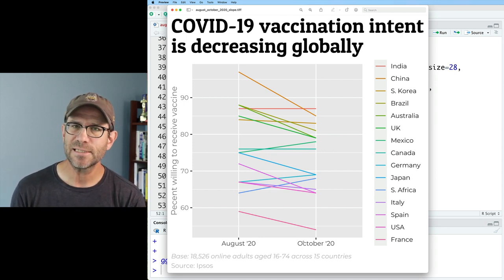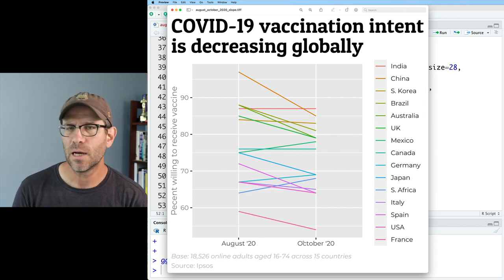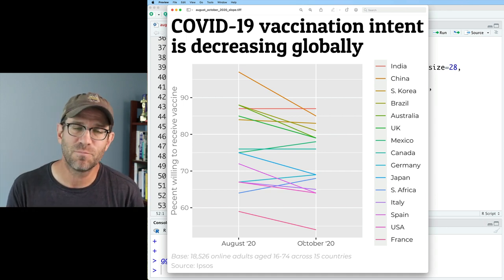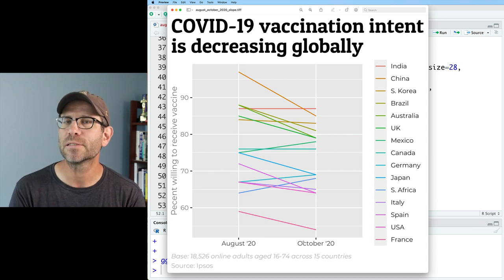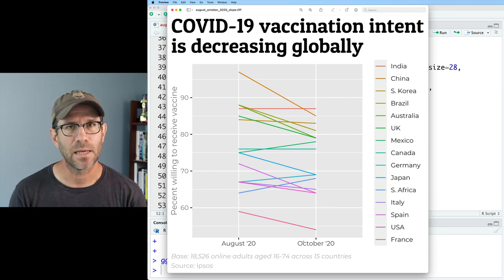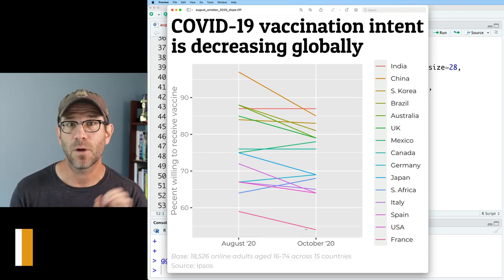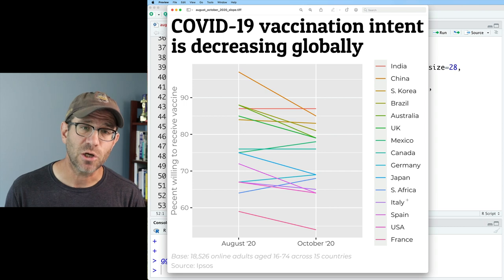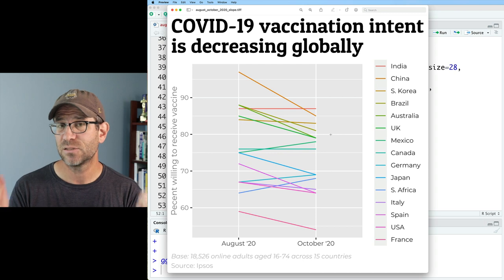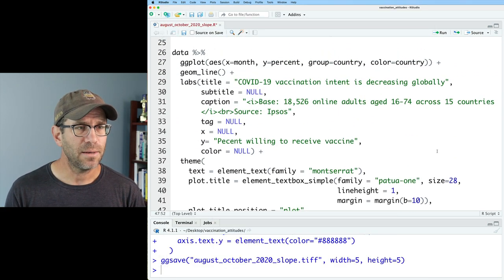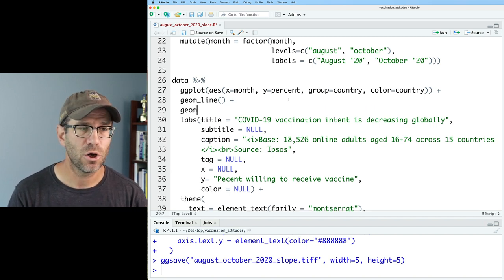We could also change the dates, but I want it to be clear that the dates we're looking at are August and October of 2020. Again, all of these are matters of personal preference and your own personal sense of style. Okay, enough review. Let's talk about moving these country names inside of our plotting window. I'm going to start by using `geom_text()` to move these country names to be right next to the lines that they represent.